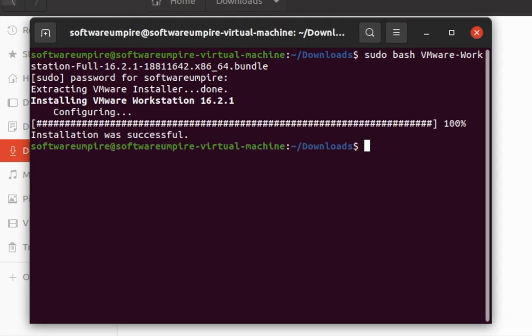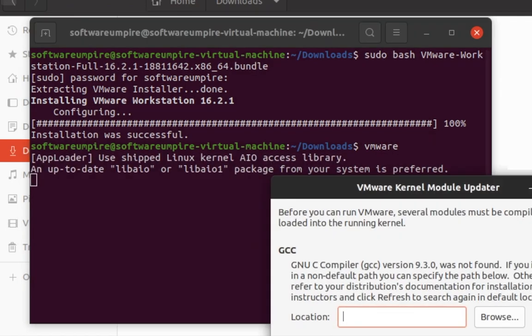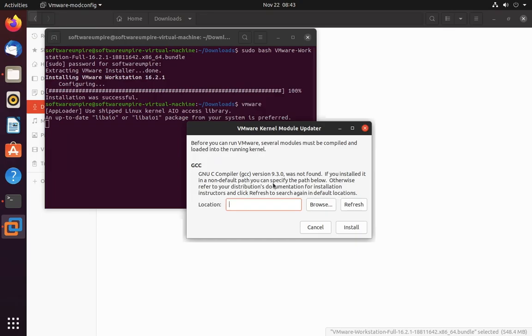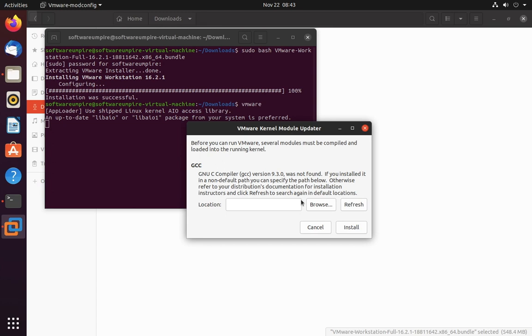Now type vmware command to check if it's working or not. It's saying to install VMware kernel. You have to install VMware kernel if you want to use VMware. So let's install it. Follow the commands to install the VMware kernel.